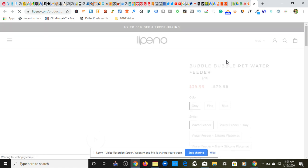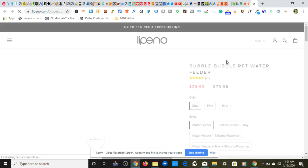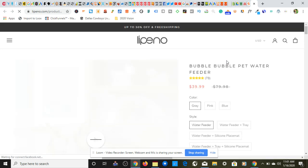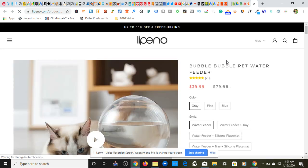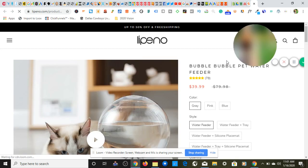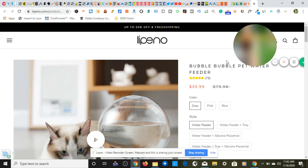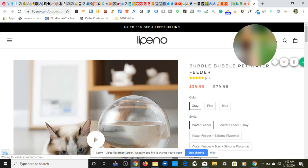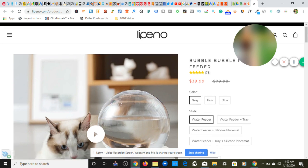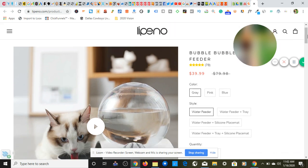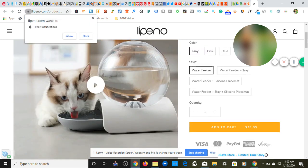So let's take a look at this product that we have just literally found from scrolling on this website. All right so it's just about done. The name of this website is Lupino. The product they're offering is a bubble bubble pet water feeder. They come in three different colors which is gray, pink or blue. They have a nice video.